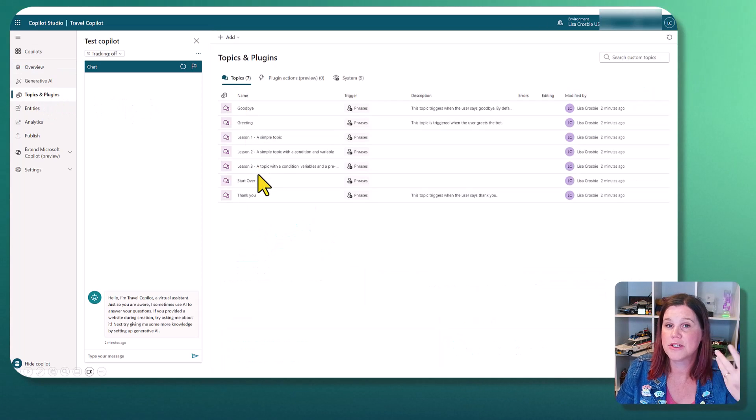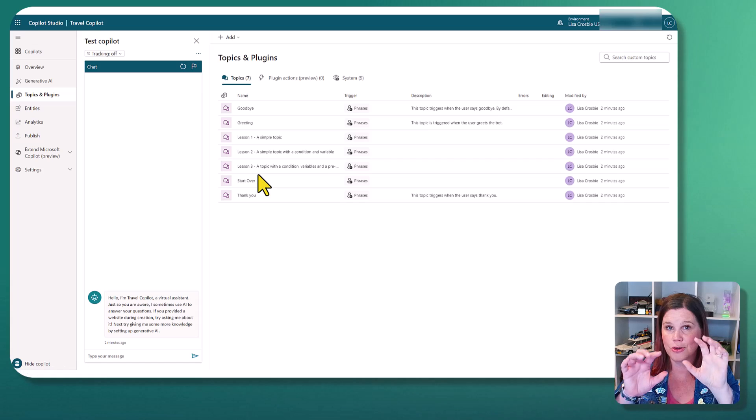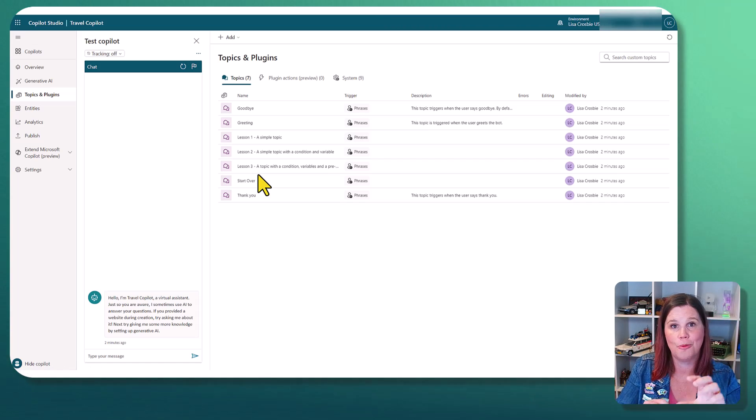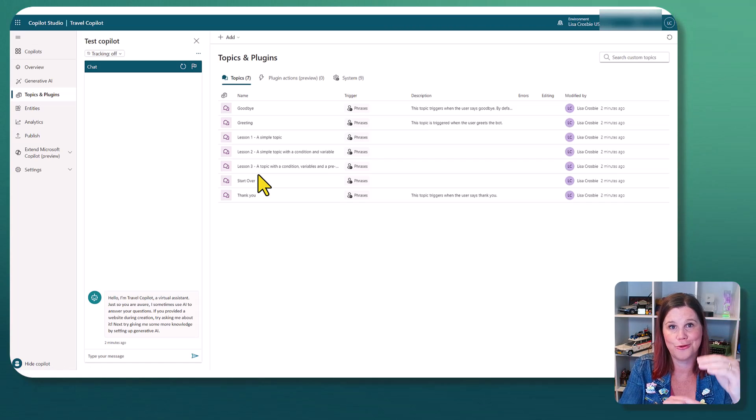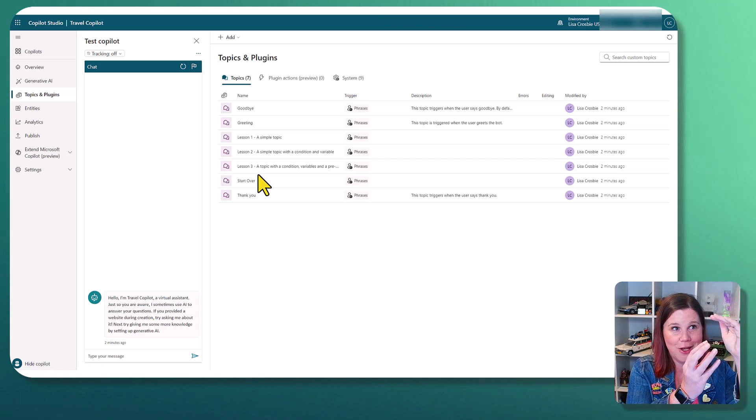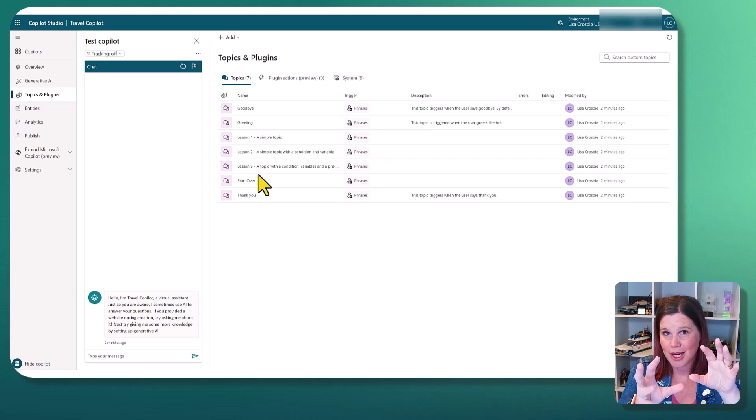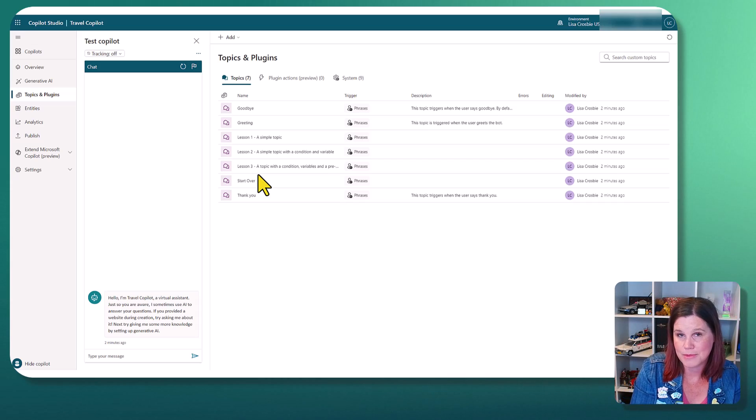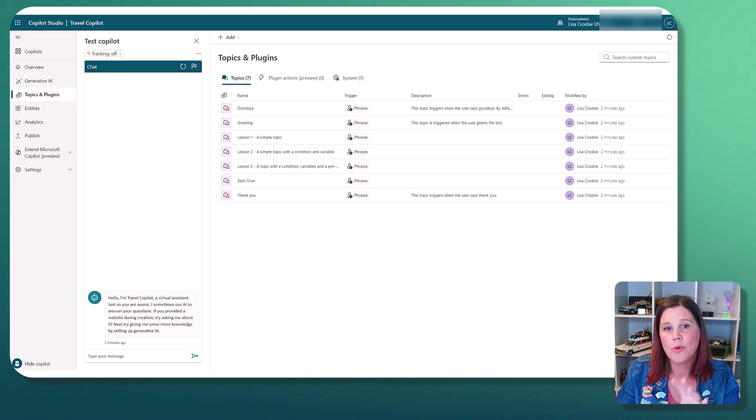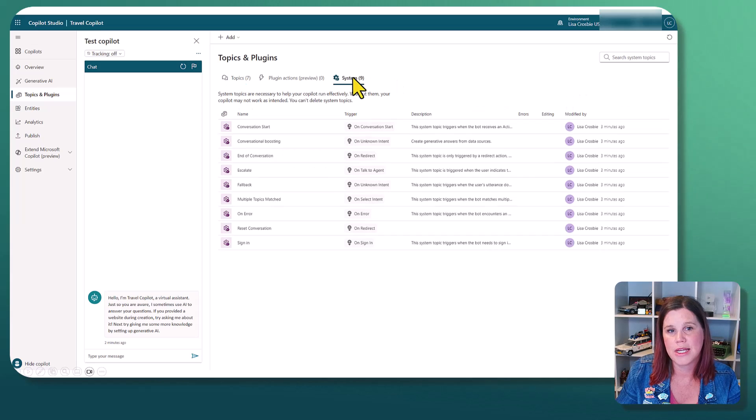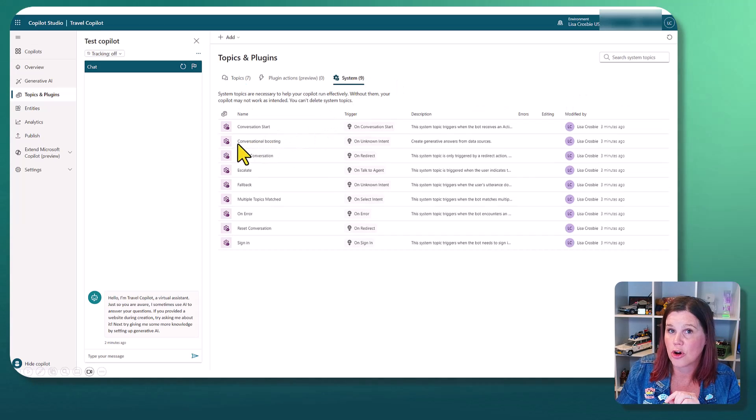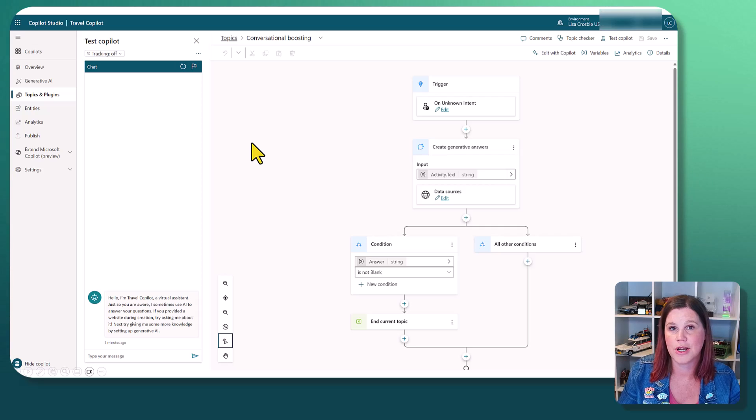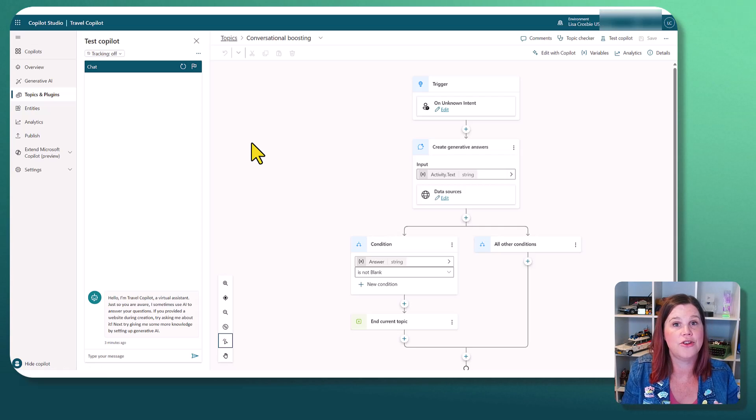So these are all of the topics. You can actually use Copilot Studio to create specific topics as we go through and say, you know, if the user asks these types of things, take them down this conversational path. We've also got in here this system topic, which is this conversational boosting topic where this has gone. This is sitting here as unknown intent.